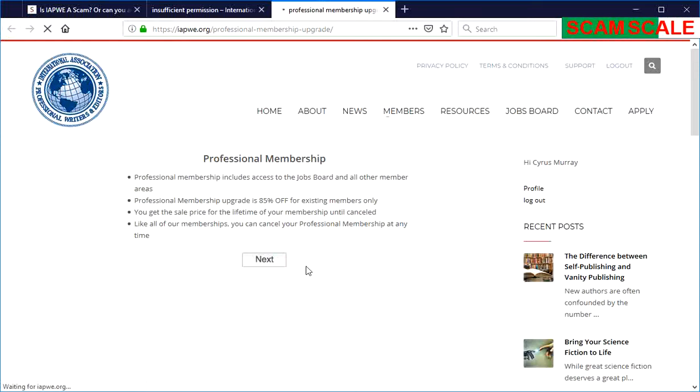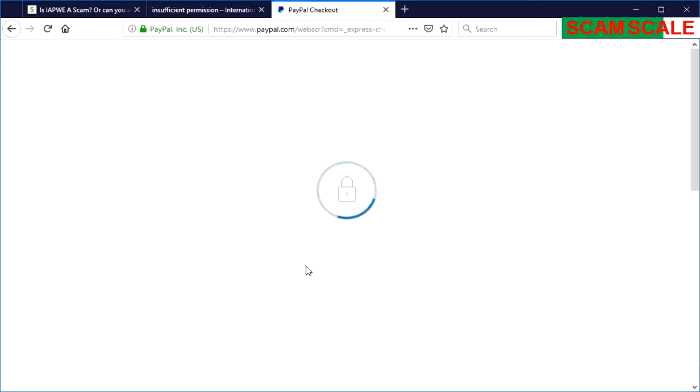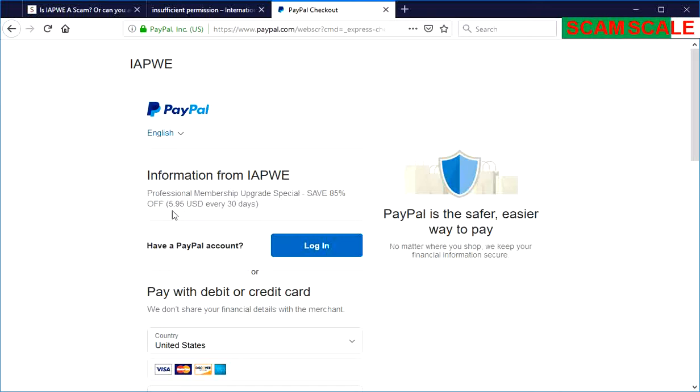If you buy their memberships, then you can see the jobs. But from the reviews that I looked at, the jobs are basically jobs that you can find all over the place, like if you go to Indeed.com or Monster.com. They just grab all those jobs and then put them on their job board. This PayPal notice is showing you that the professional membership upgrade is around six bucks per month.